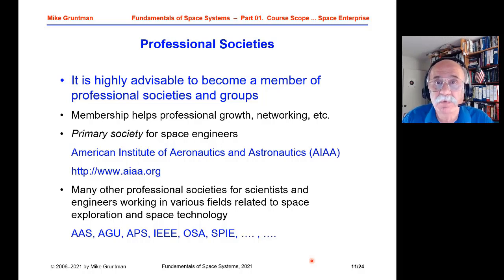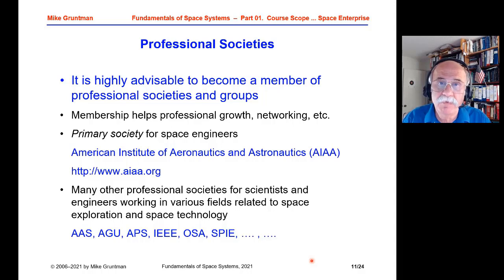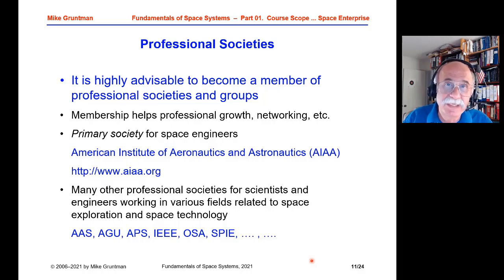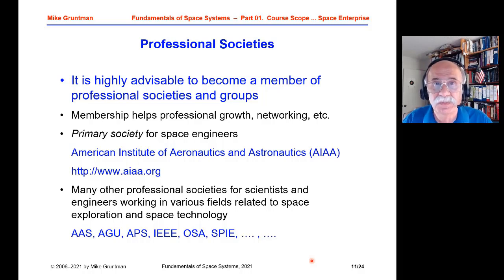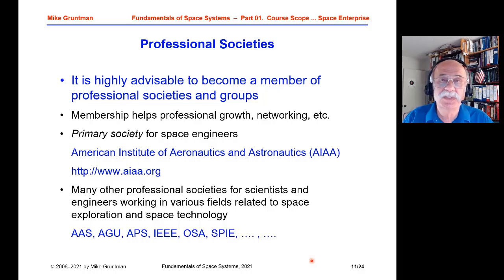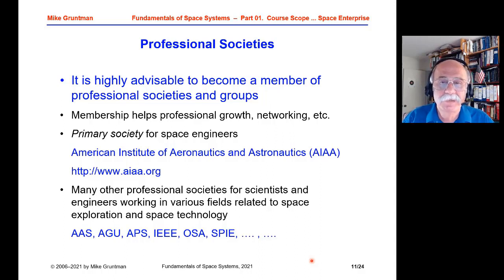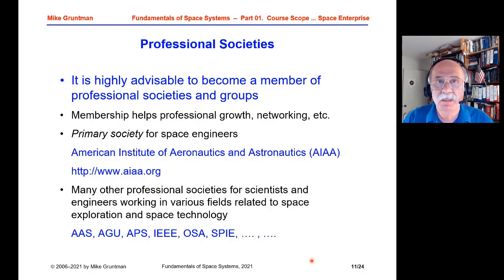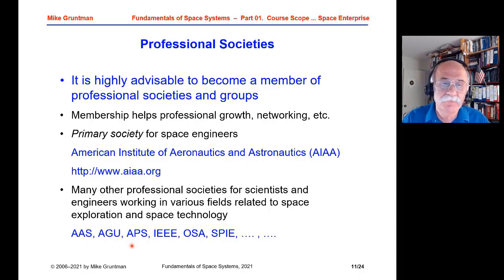Professional societies play a very important role in space technologies. If you are getting into the space area, it is very important to become a member of a technical society — it provides networking, important connections, and access to technical publications, conferences, and forums. In space engineering, the primary society is the American Institute of Aeronautics and Astronautics, AIAA. This course is part of AIAA's courses. Other relevant societies include the American Astronautical Society, American Geophysical Union, American Physical Society, IEEE, OSA, SPIE, and many others.